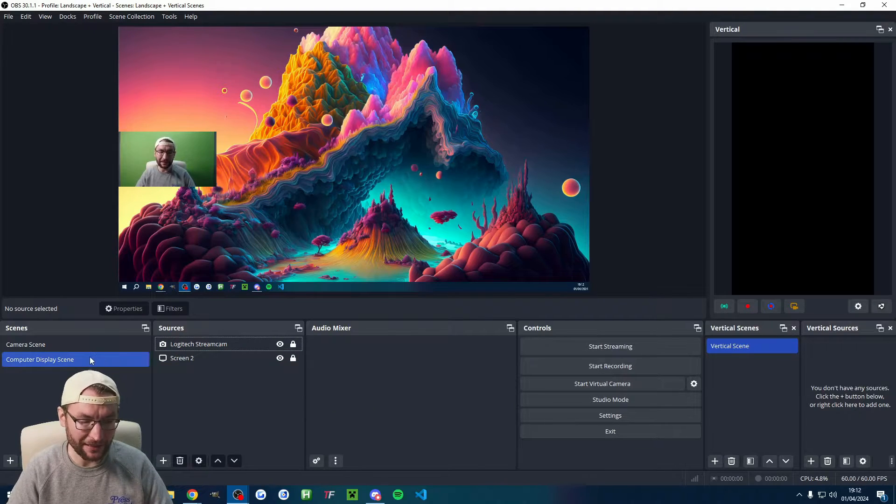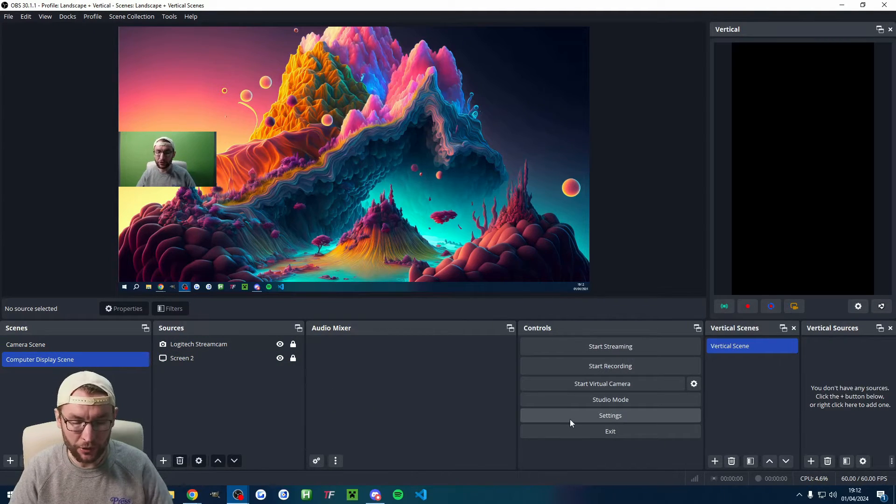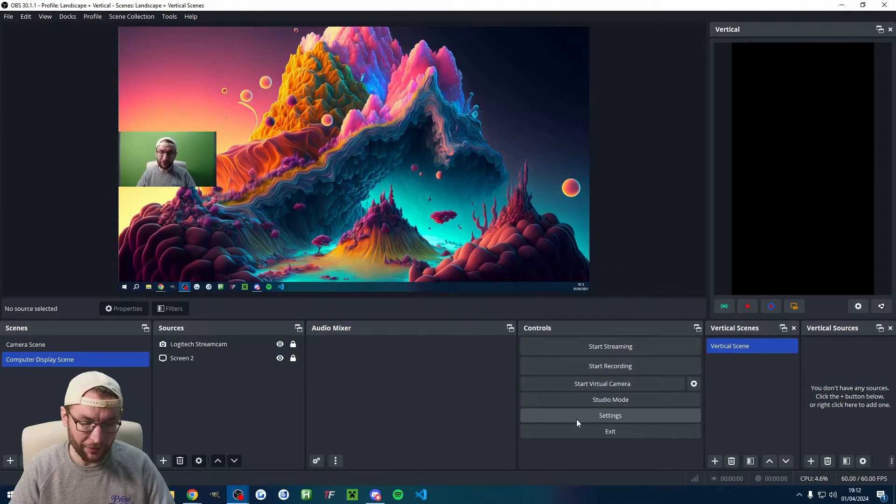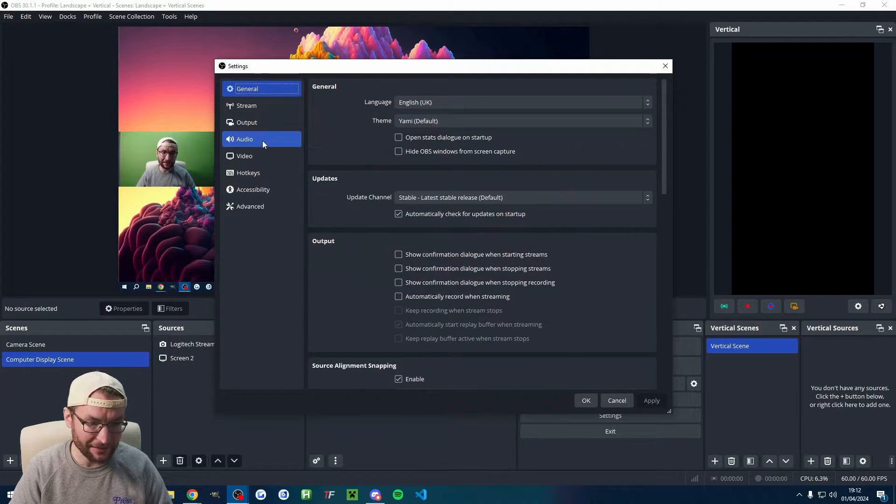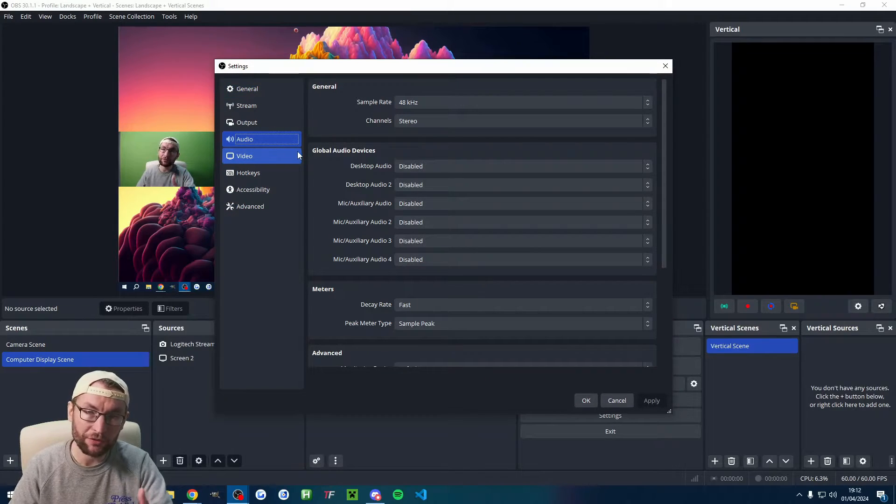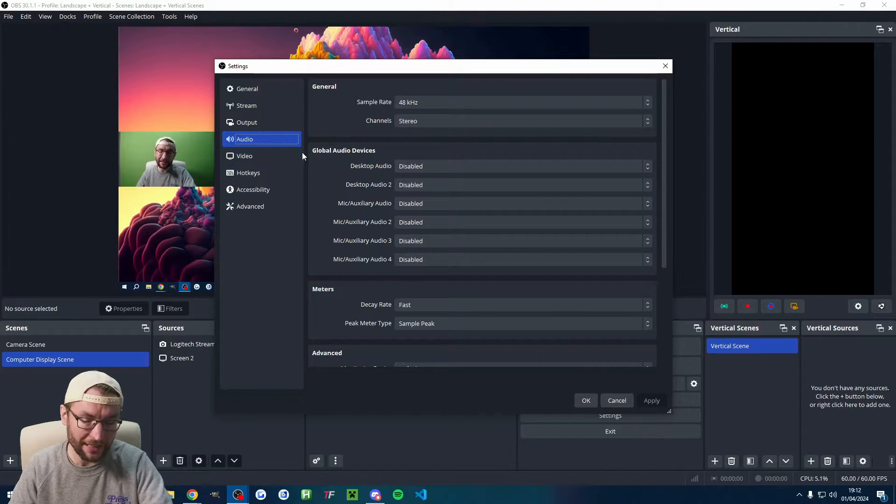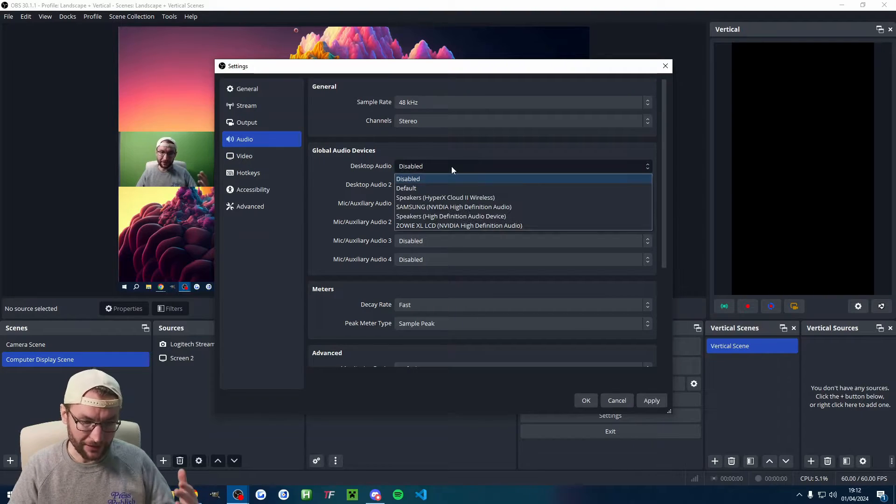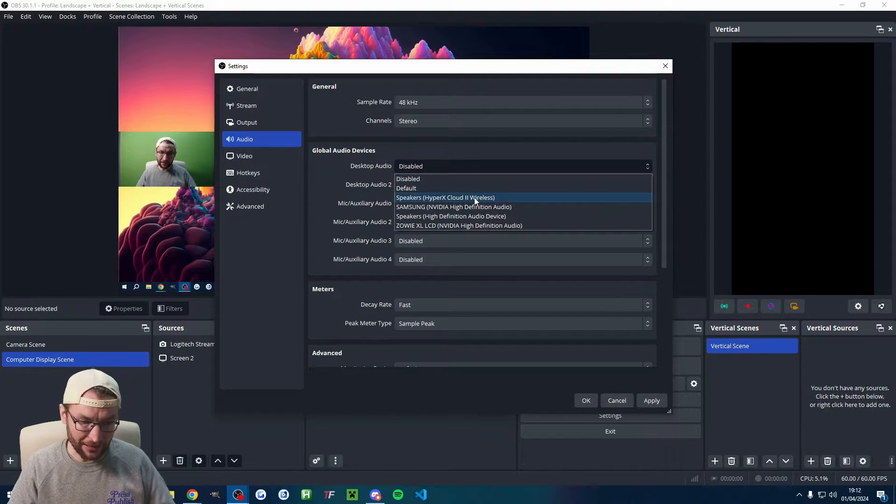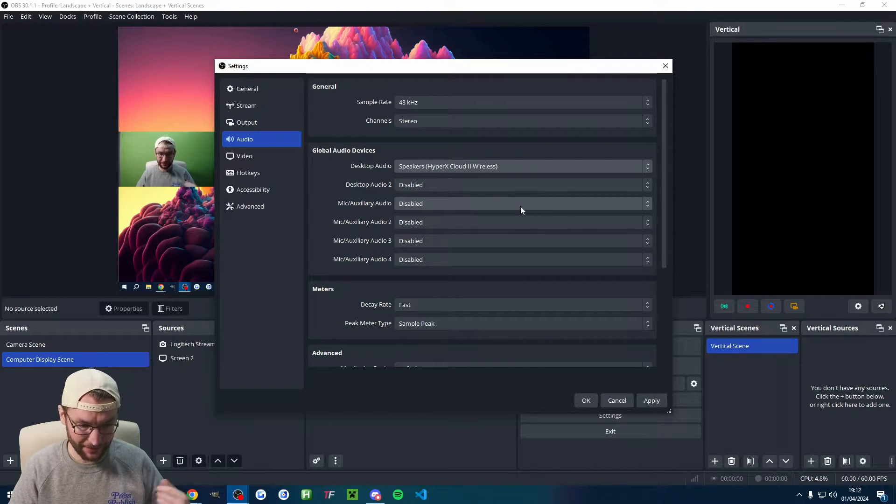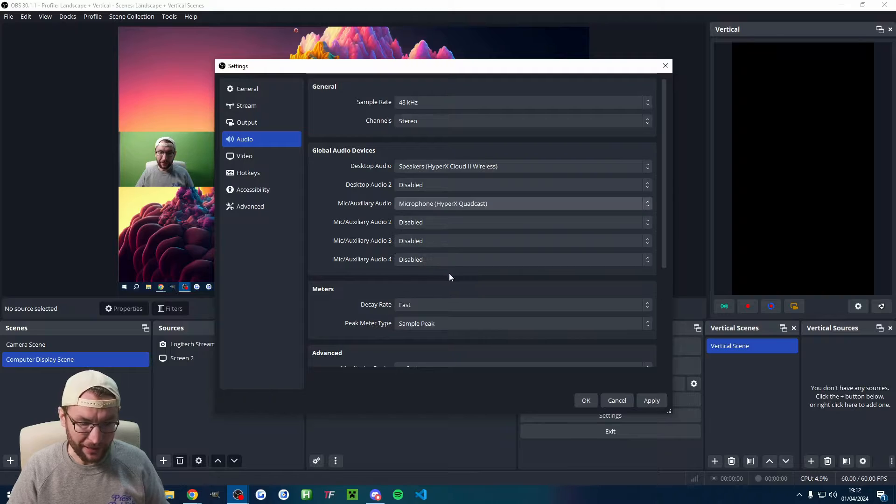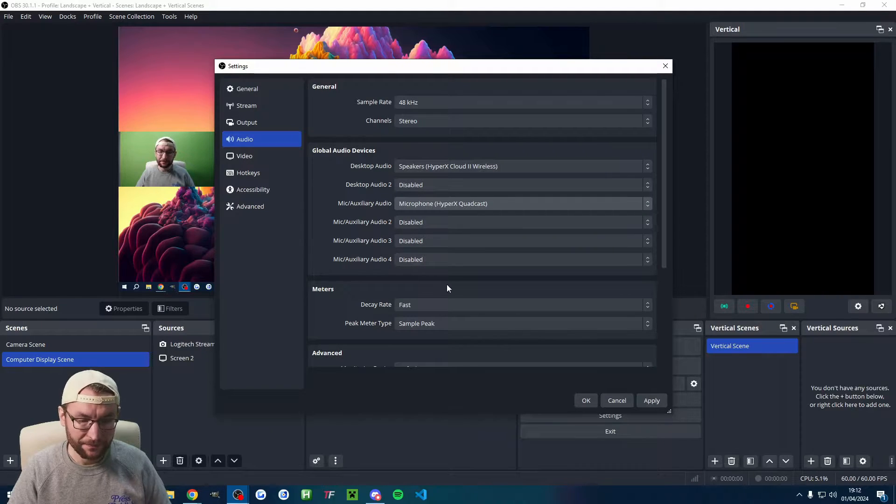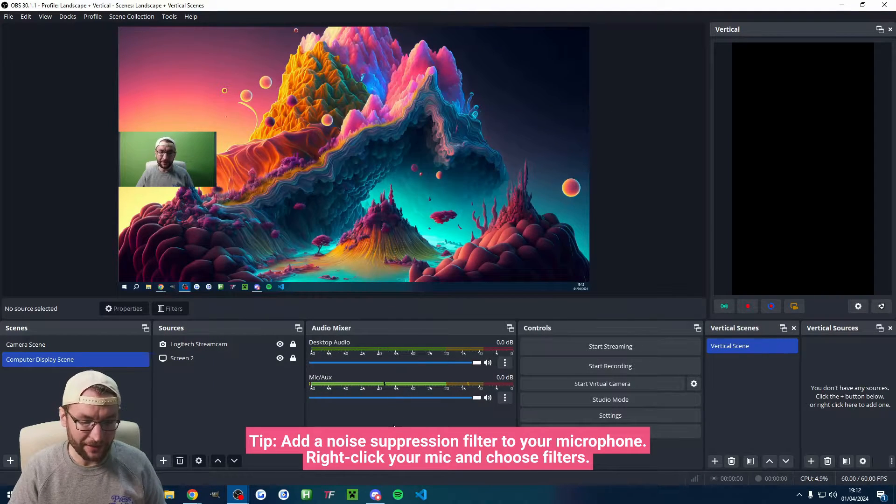So now we've got some basic landscape scenes set up. But of course, we're missing the microphone. Let's click into settings. This is shared between both vertical, that's ATEM vertical, and landscape. Under desktop audio, I'm going to pick my headset or speakers. Underneath mic, I'll choose my podcast. And that is it. We'll press OK.